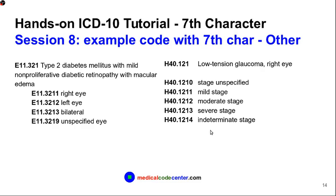We've gone through a lot of examples. Please make sure you go through the book and find all these examples, and get familiar with what type of coding requires a 7th character. That's the end of this session. Thank you very much.